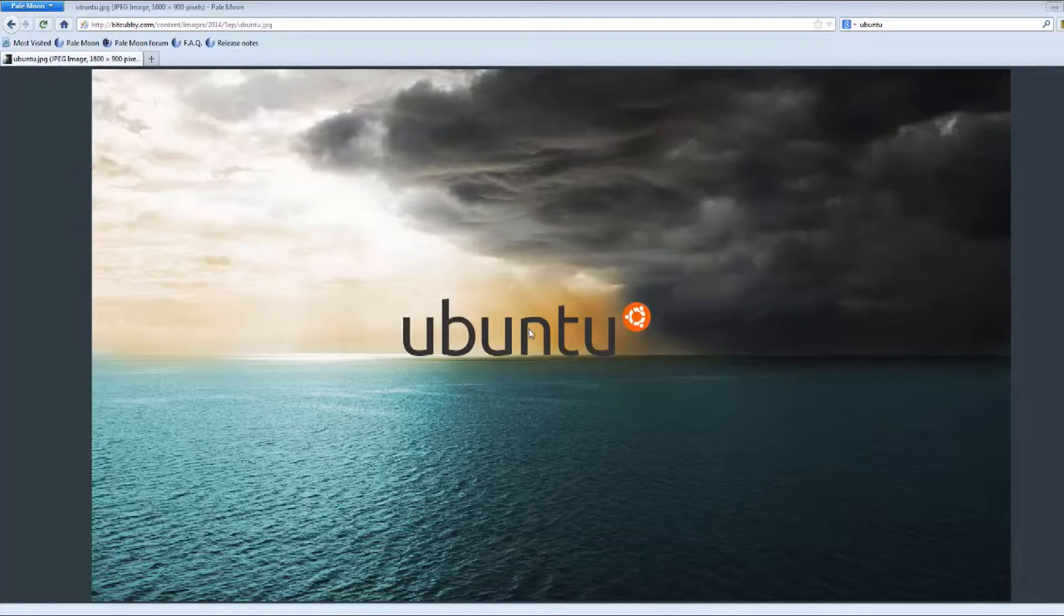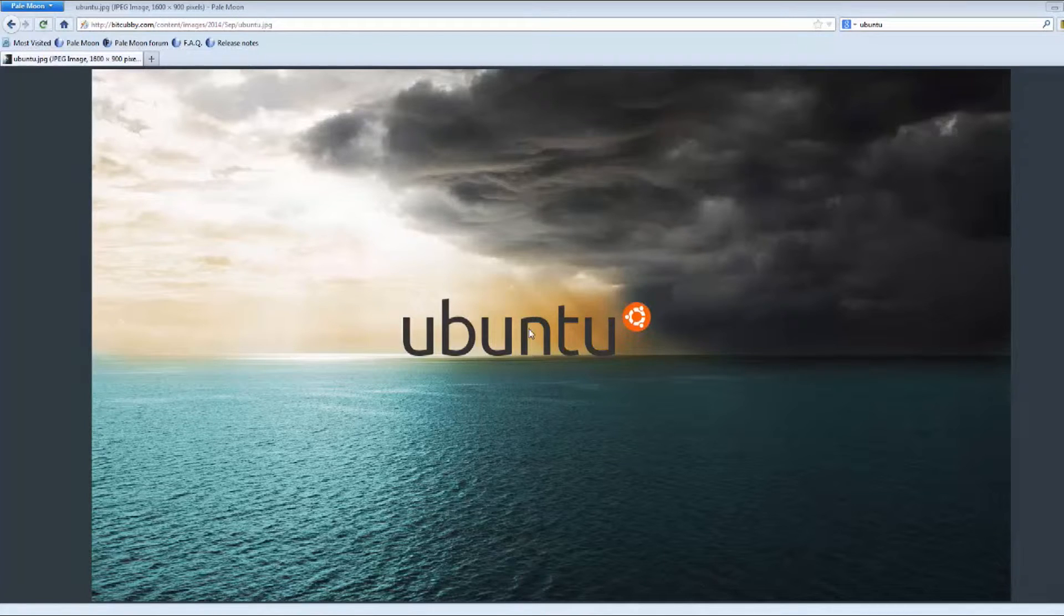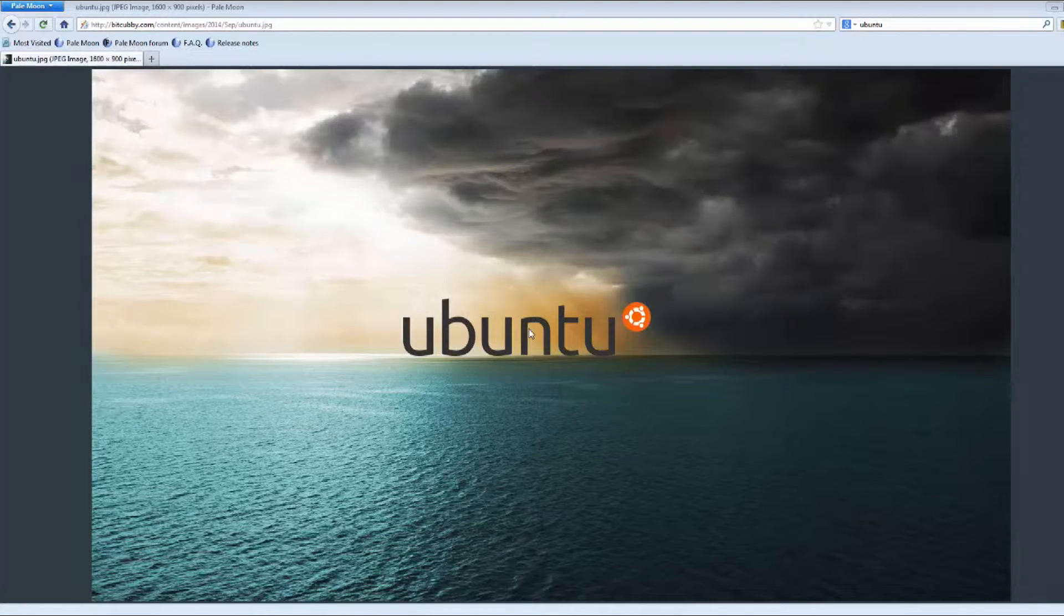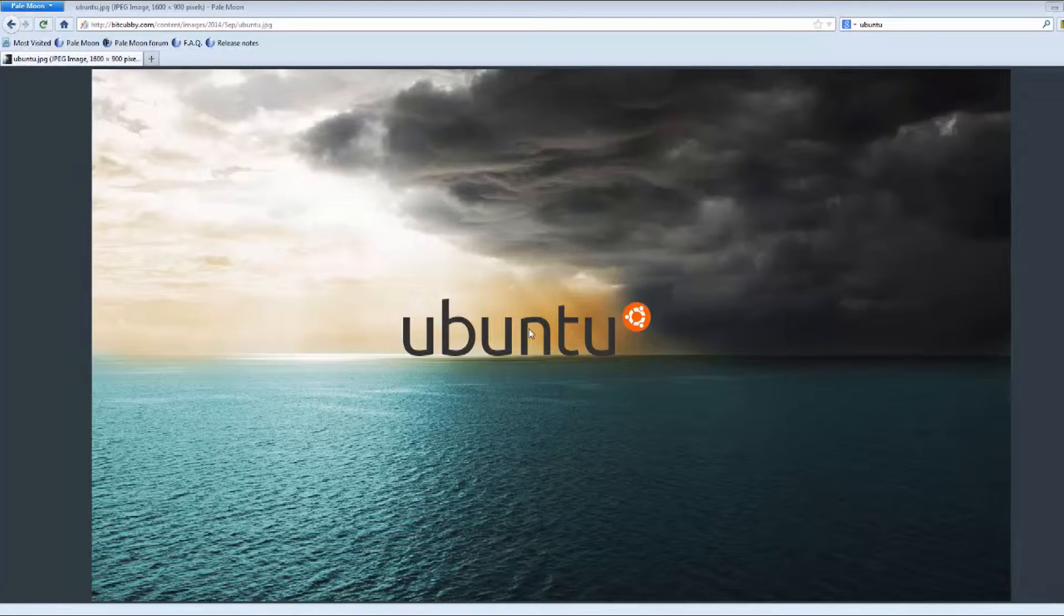Creating this killer network is going to require very limited skillset with Ubuntu because I'm going to show you every command you need. You don't have to worry about getting lost. I'm going to walk you through each thing step by step.